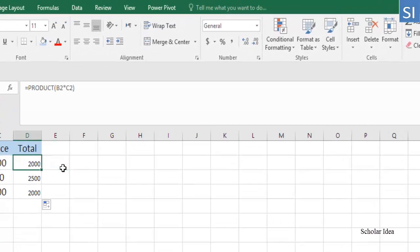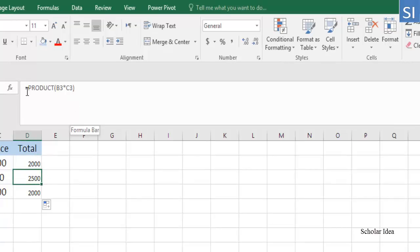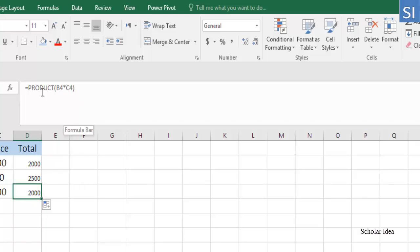For example, the formula in D3 changes to =PRODUCT(B3, C3), the formula in D4 becomes =PRODUCT(B4, C4), and so on.